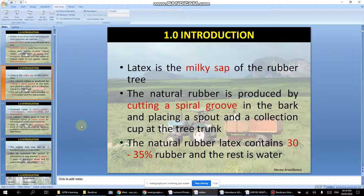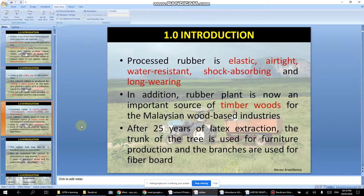Natural rubber latex contains 30 to 35% rubber, and the rest is water. The rubber itself is elastic, tight, and water resistant.